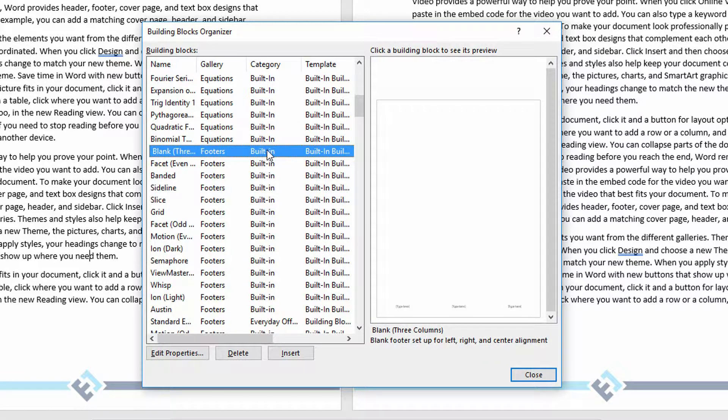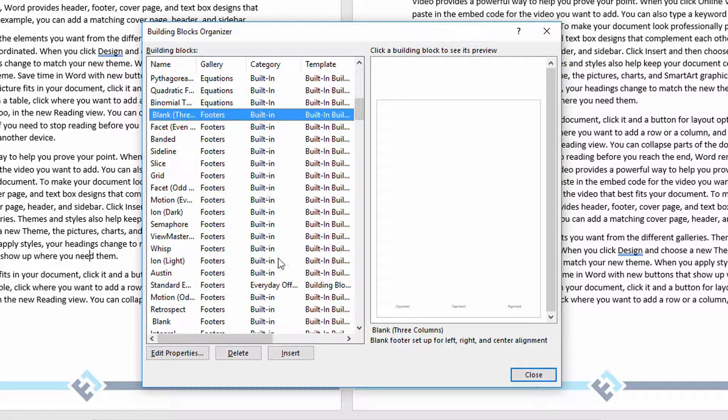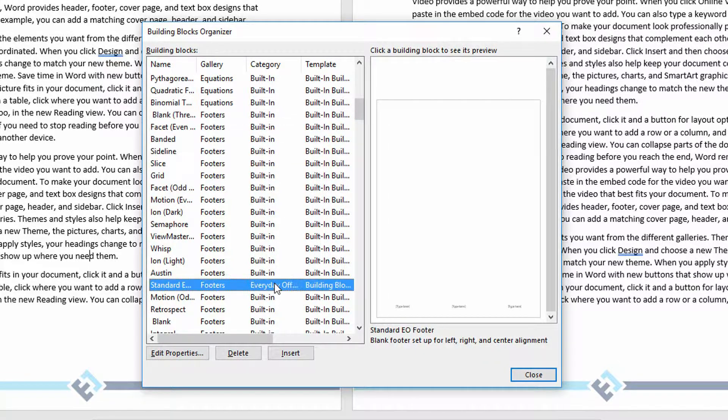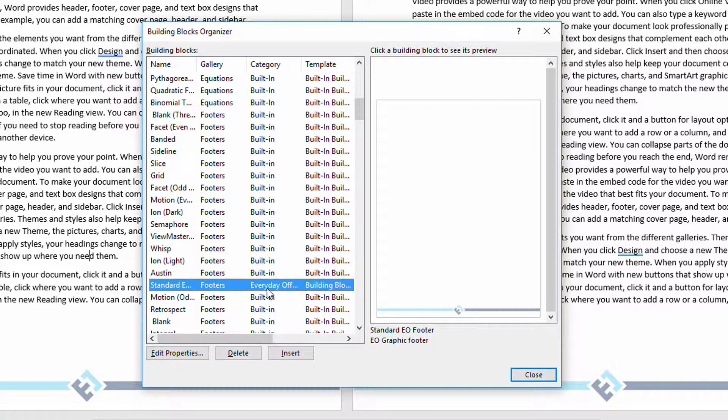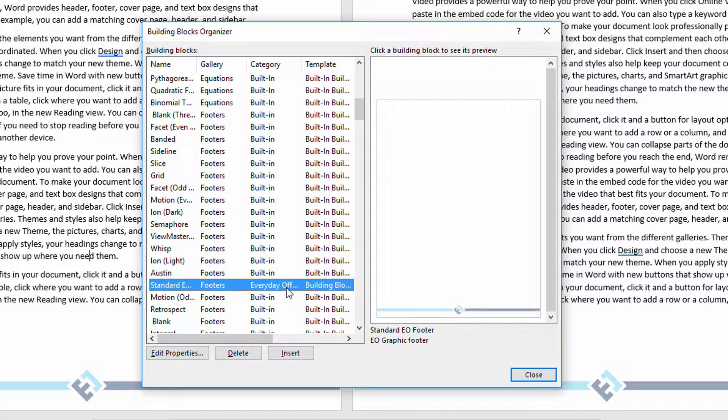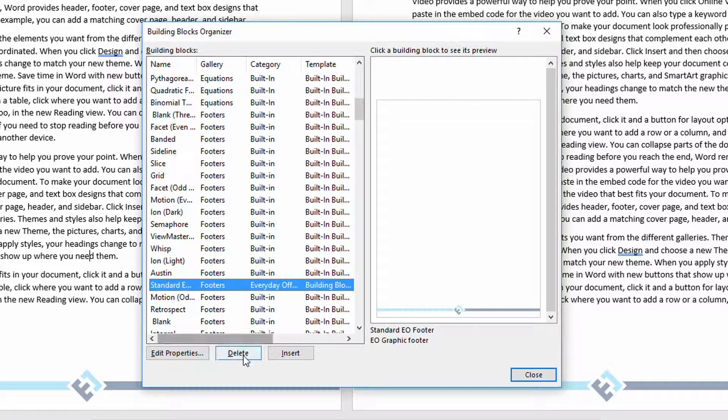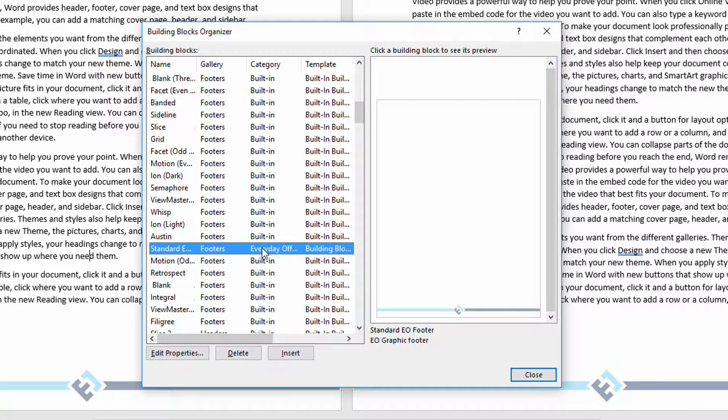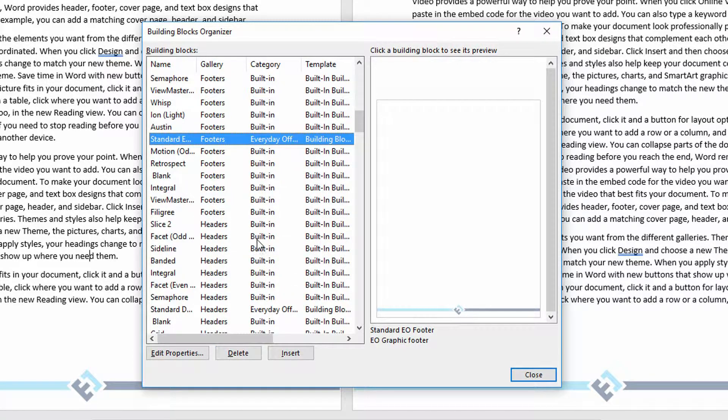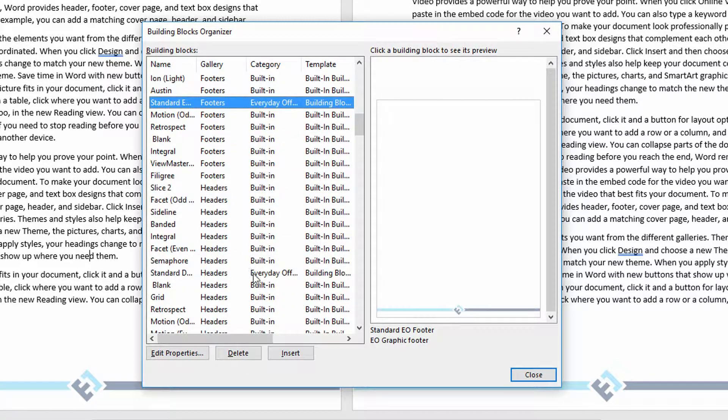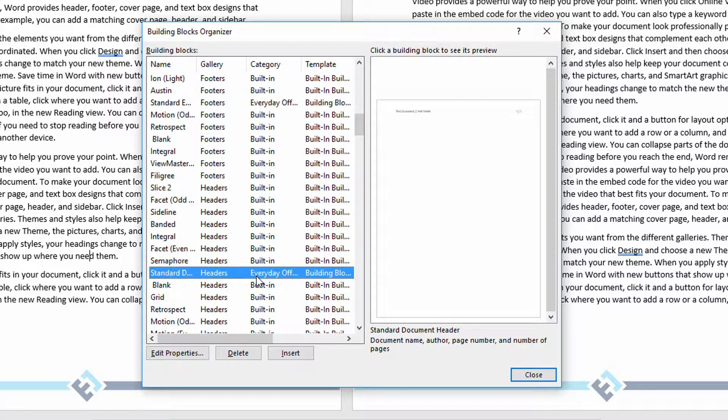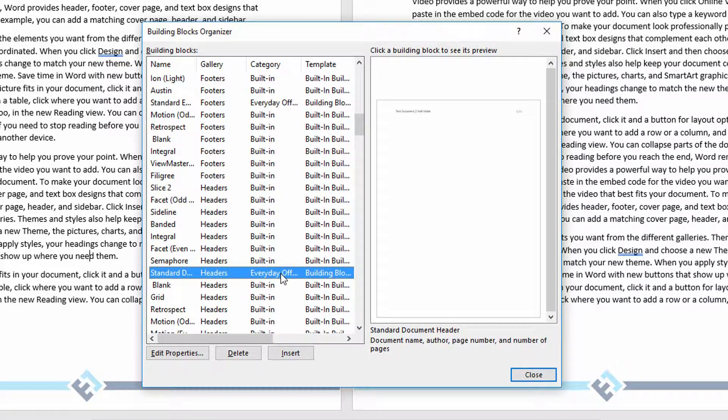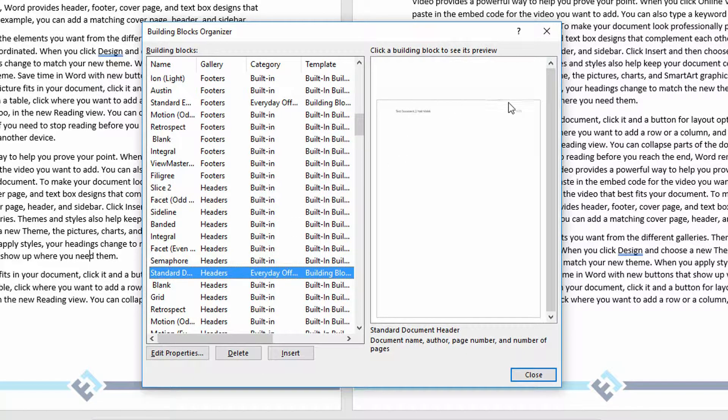And notice here are the footers that are built-in, built-in. Oh, there is a footer that's listed as Everyday Office. And so if I felt like this was a terrible idea, I just hit the Delete button right down here. And in the same way, once I get past footers, here's my headers, here is an Everyday Office header, and you can see the contents there.